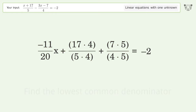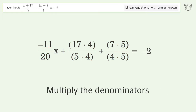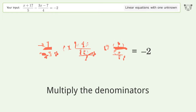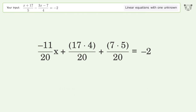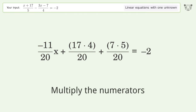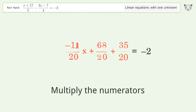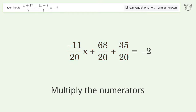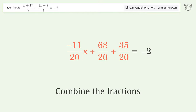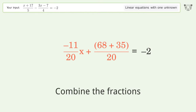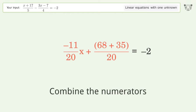Multiply the denominators. Multiply the numerators. Combine the fractions. Combine the numerators.